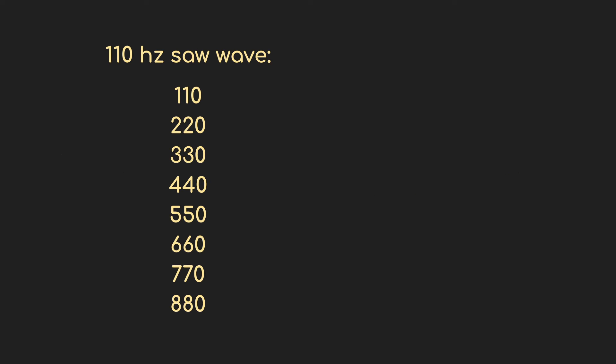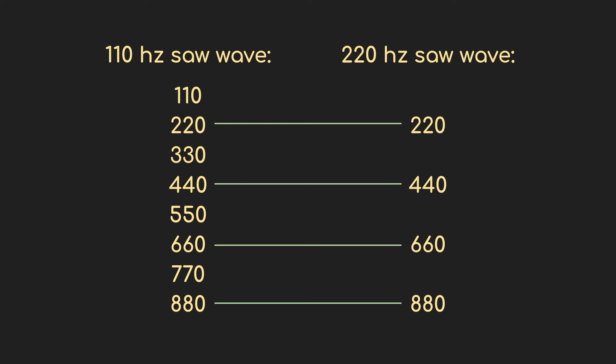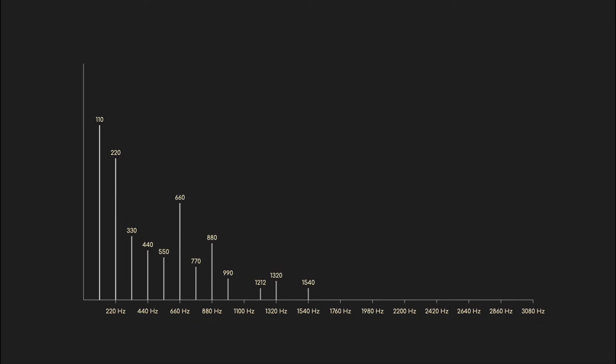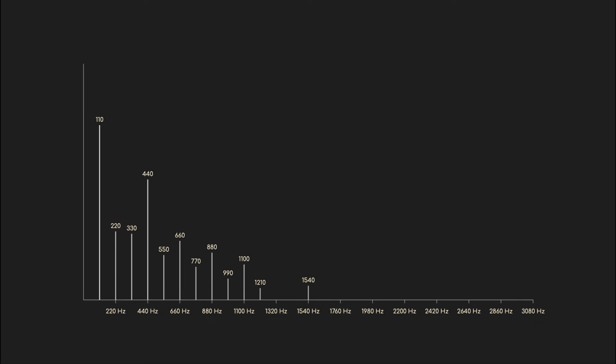If instead of A at 220 we used one octave down at 110, then the harmonics would appear at 110, 220, 330, 440, 550, 660. And the 220 hertz tone has them at 220, 440, 660, 880. The frequency components for the combined tones are exactly the same as the harmonics for the 110 hertz tone.